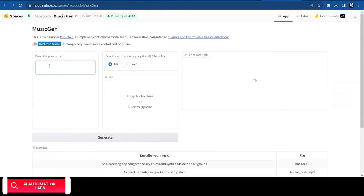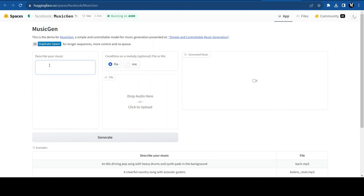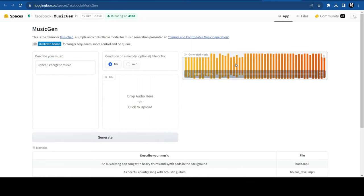Now, for the background music, I'm using a free music generator called MusicGen. Just describe your music, something like, upbeat, energetic music, and click on Generate. Let's see how it turned out.